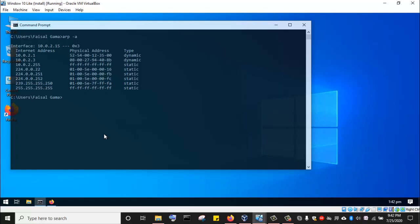Now, when we perform ARP spoofing, we are going to see that the MAC address beside the gateway — that is the one having the IP address of 10.0.2.1 — is going to change to the MAC address of the Kali Linux attacking machine that we are carrying out the ARP spoofing attack from. So let's go back to the Kali Linux attacking machine.